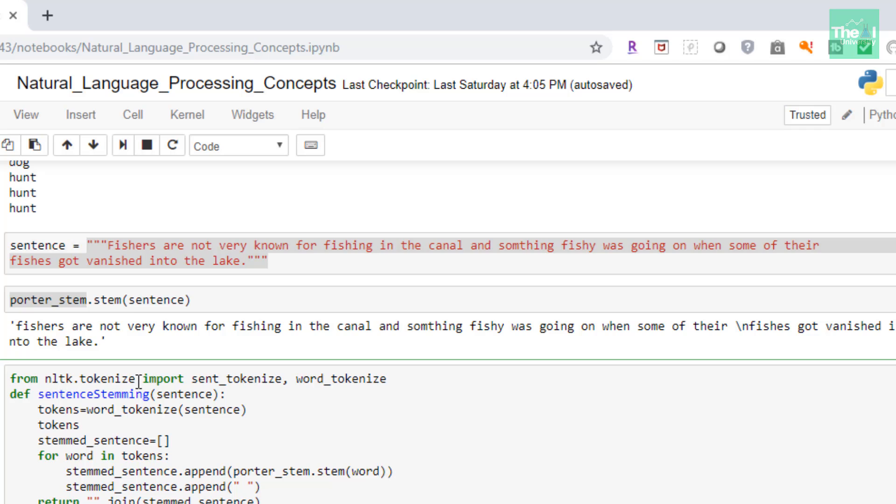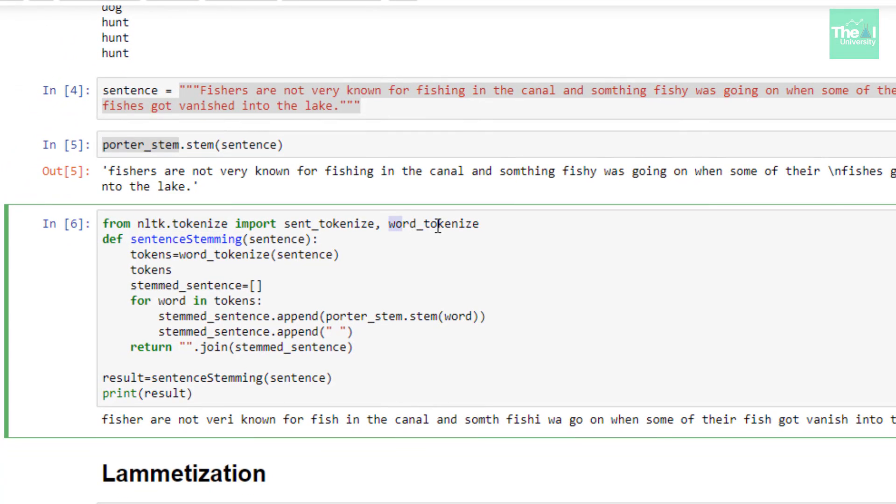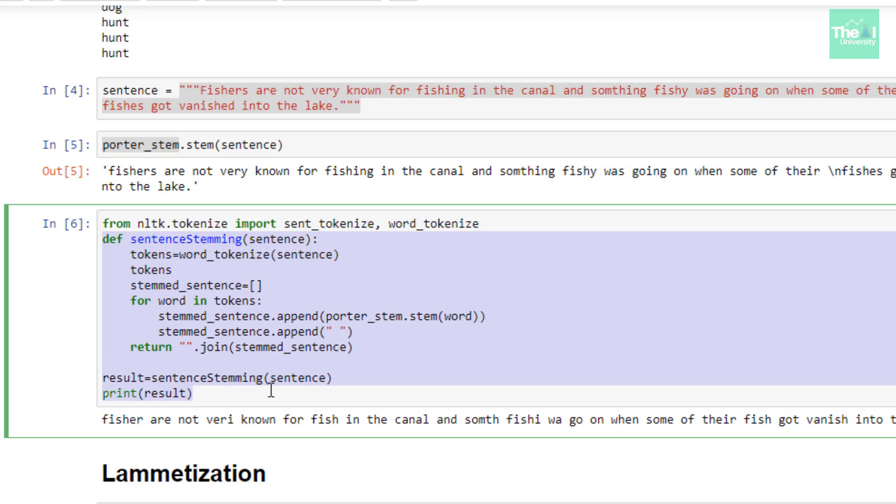If you don't know about tokenization, you can watch a separate video which I have created on tokenization. I will give the link in the i button above. To separate the sentence into words we can use tokenizer, and I have used this nltk.tokenize package and more specifically the word_tokenize class.